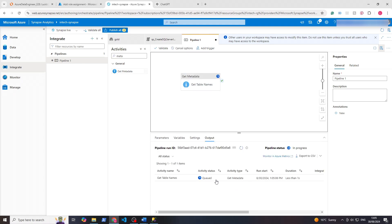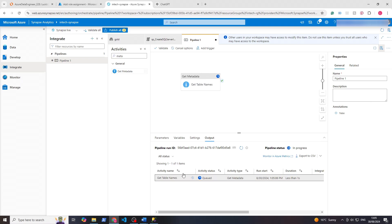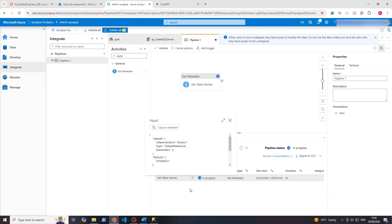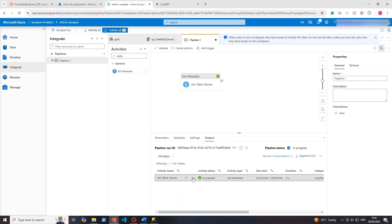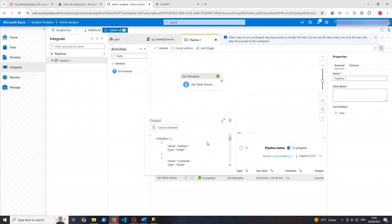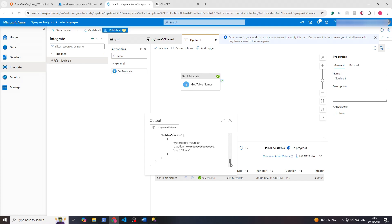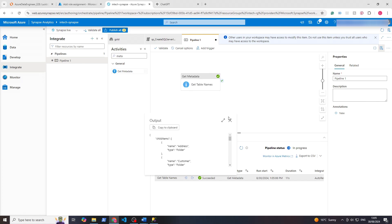To see the output, let's just click on debug and it will run this and give us the output. As we've seen before, this arrow is the input, and when it's done the next one will be the output. If we click on output, you can see here the child items are the name and the type. So now we have all of the names of all of the tables that we can use.